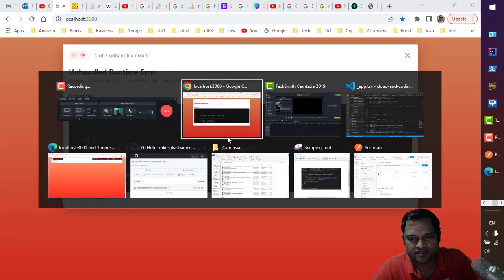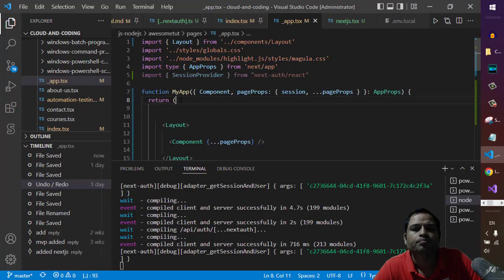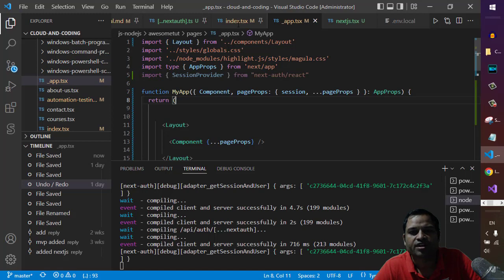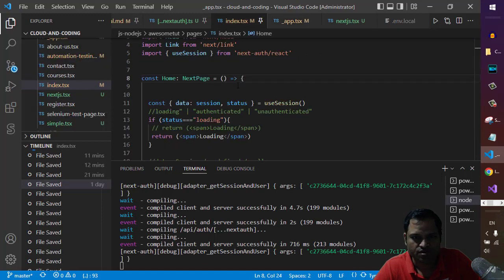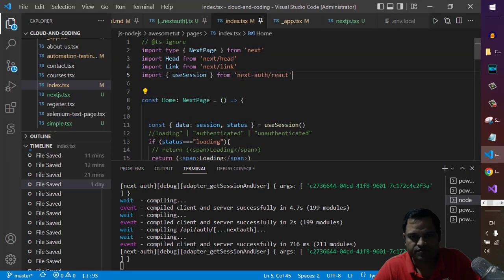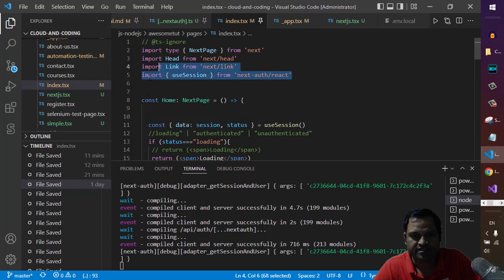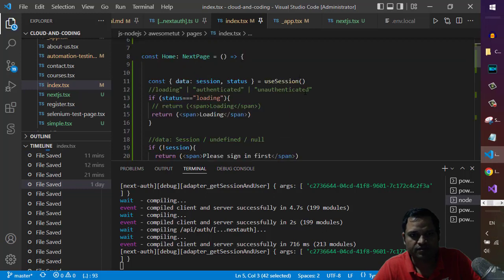You can see here in this page I'm trying to use the useSession hook which comes from the next-auth/react module. I'm using this in this component.